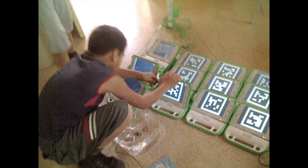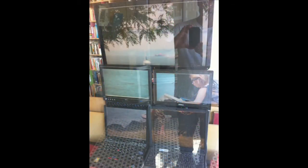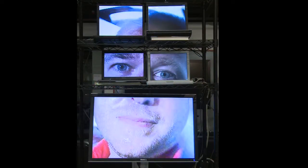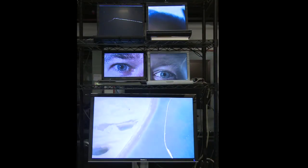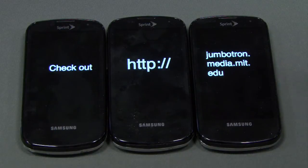We've begun testing the software with school children in Colombia and Paraguay, and also in a neighborhood bookstore in Cambridge. If you want to make your own Junkyard Jumbotron or help us improve the software, please visit jumbotron.media.mit.edu.